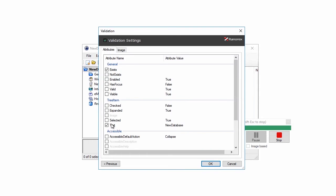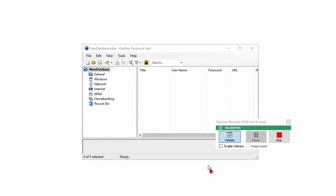In the second step, all available attributes of the selected UI elements are shown. As in this case we want to validate a text element, the text attribute is automatically pre-selected. Click the OK button to accept the pre-selected text attribute.